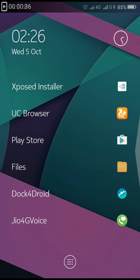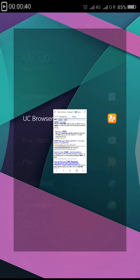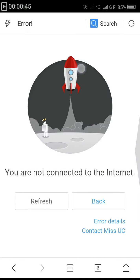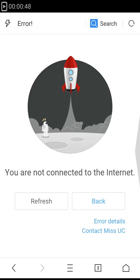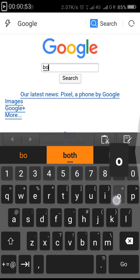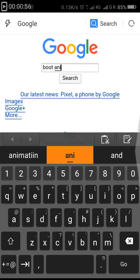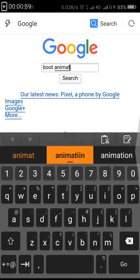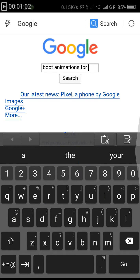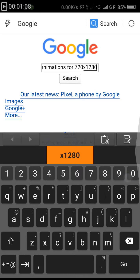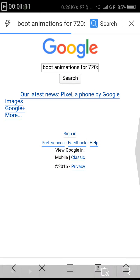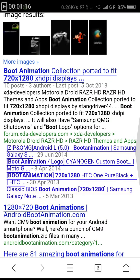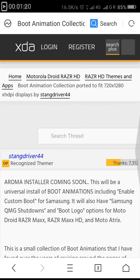First of all, go to UC Browser. Let me enable my data. Now go to Google and type boot animations for 720x1280. That's the resolution of Coolpad Note 3 Lite's screen. Just click on any of the link which you like.